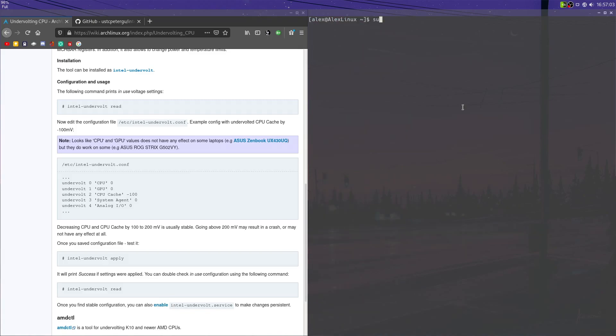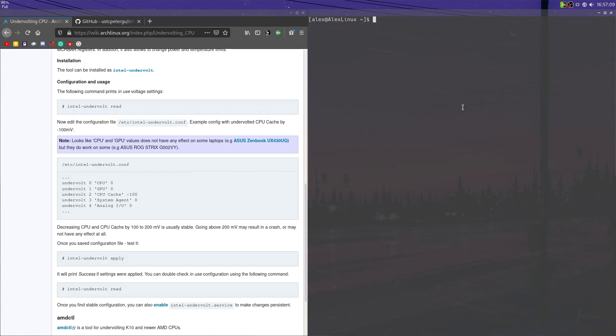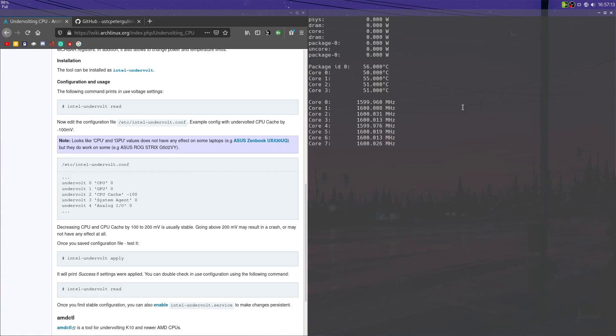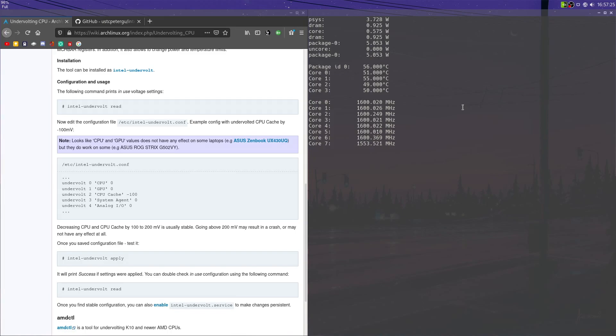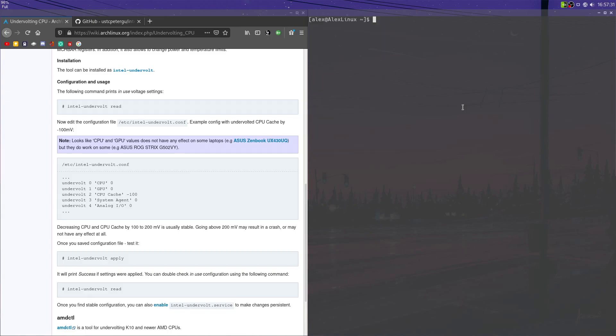Now we can run sudo intel-undervolt apply, and that applies those settings, and as you can see, those show up there. And if we do a sudo intel-undervolt measure, you'll notice that those settings should generally apply, you'll see results in the amount of wattage used, and specifically, maybe in temperature, thermals, or other things, like maybe your stuff might not clock as fast as it did before, because you're giving it less power. Anyway, that's enough for that basic stuff you can do, where you can just undervolt.